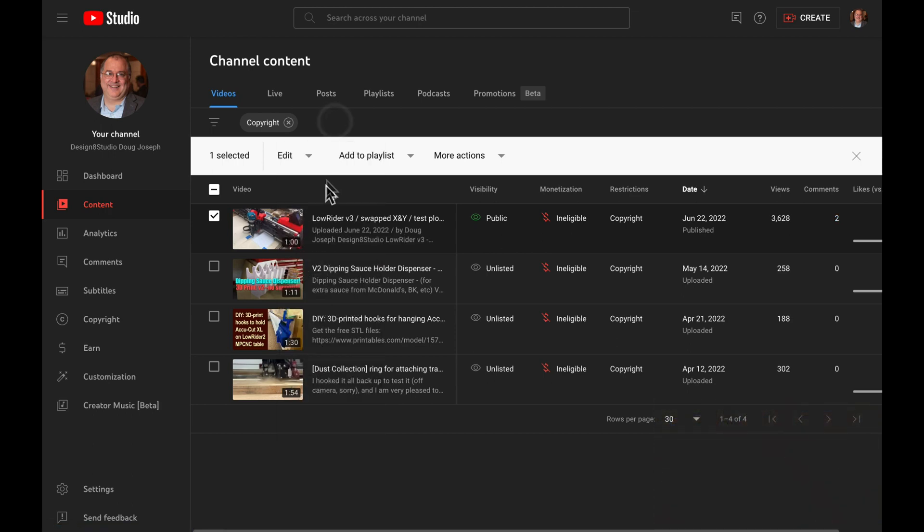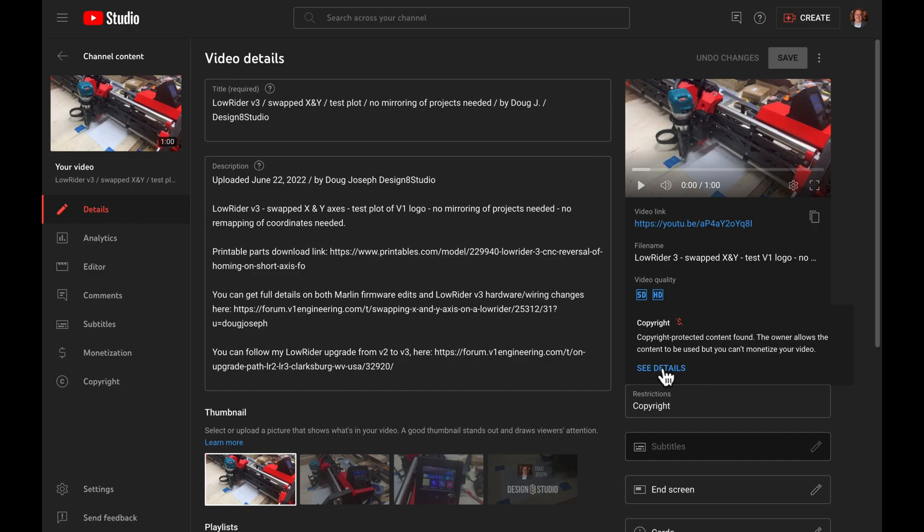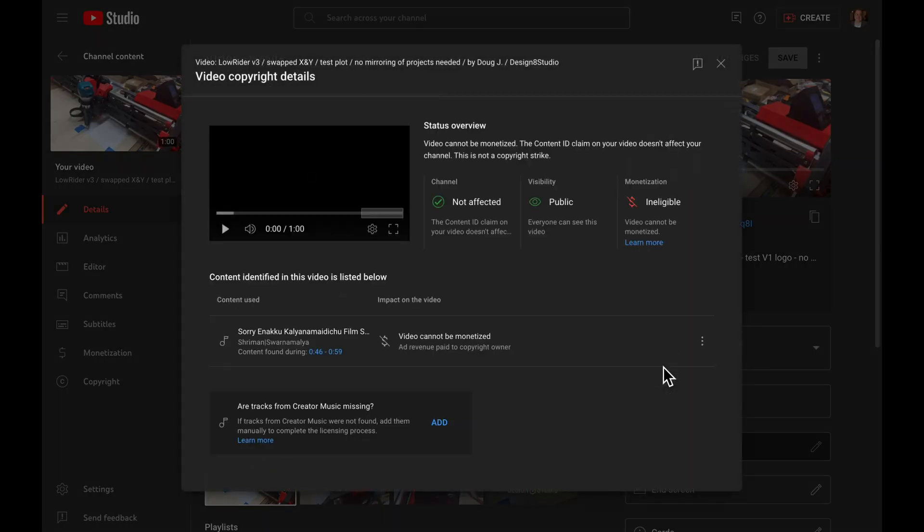When I click to edit it, it will take me in, and I'll see copyright, and I'll see see details. If I click on see details, then you'll see this dialog shows up.